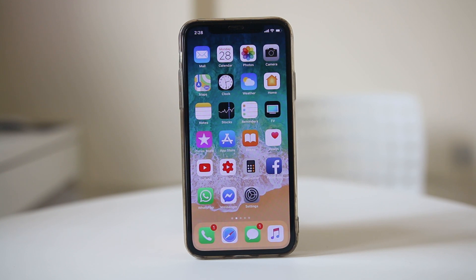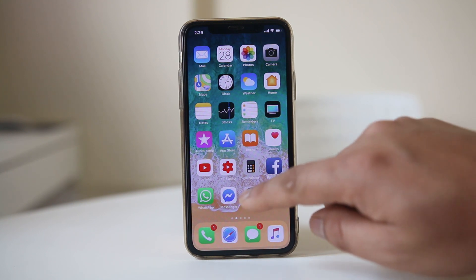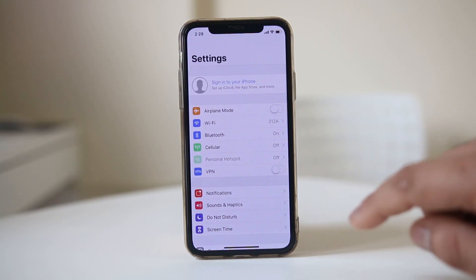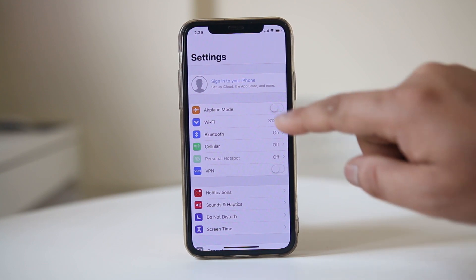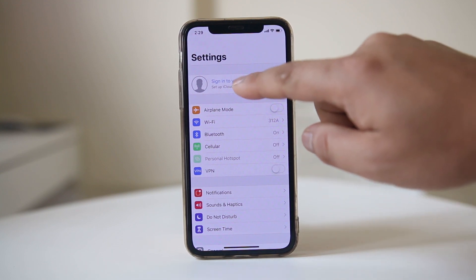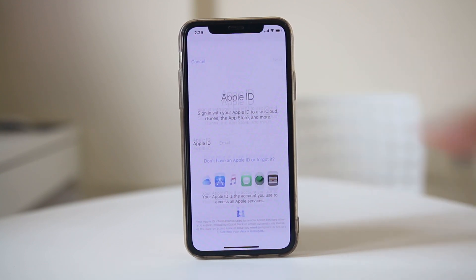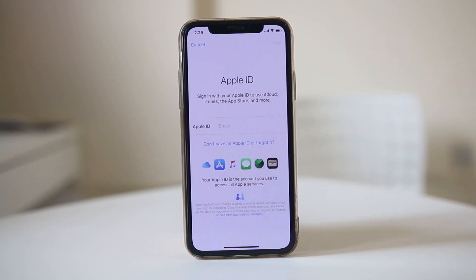In case you have created a new Apple ID and want to log into iCloud on your iPhone or iPad, go to Settings. Tap on the top and select Sign in to your iPhone.